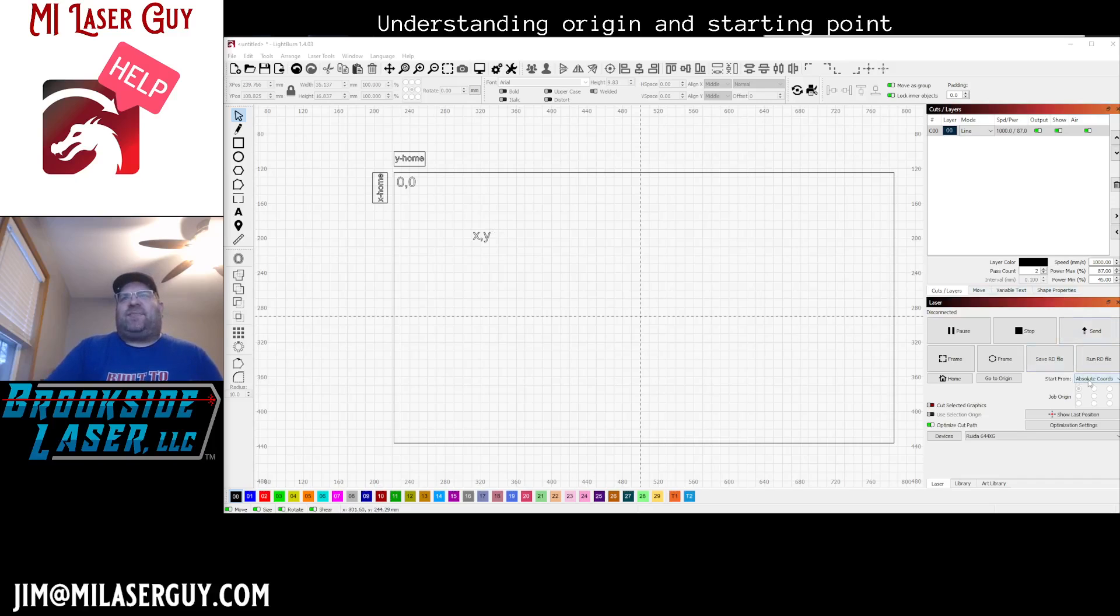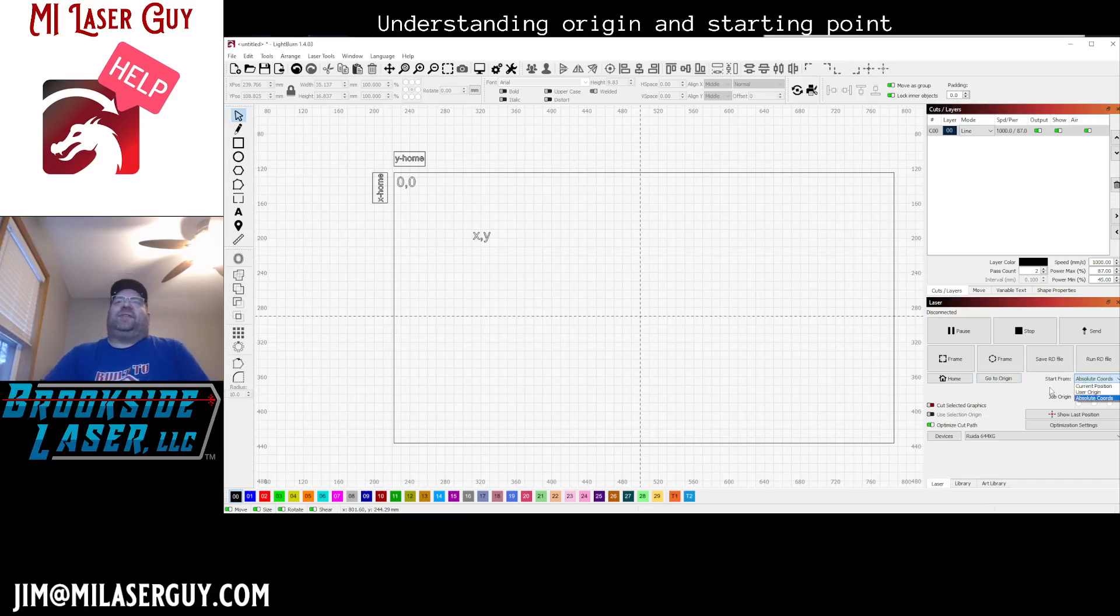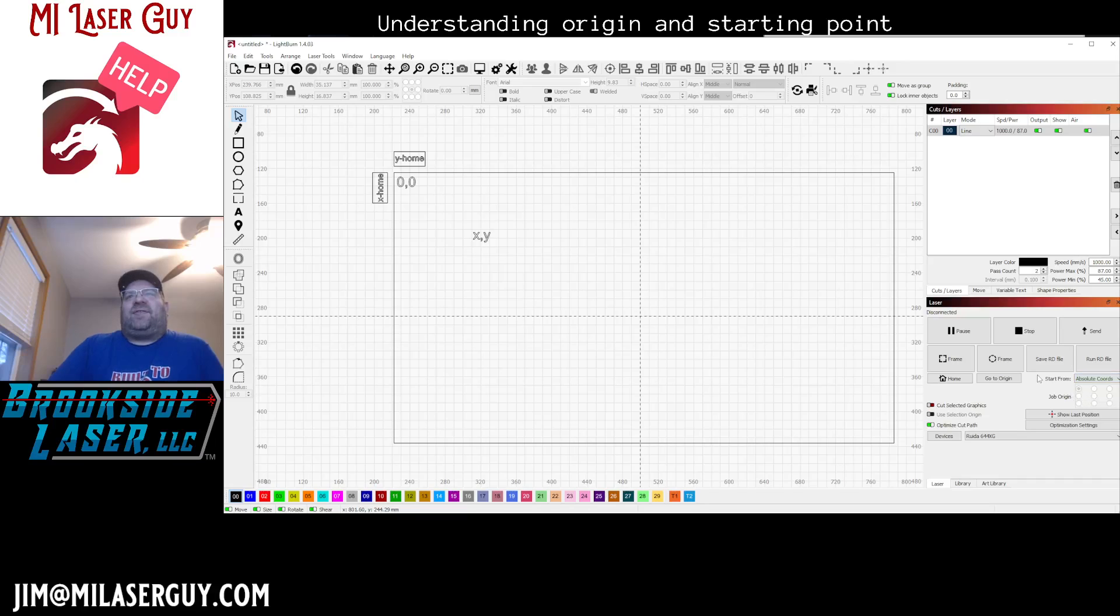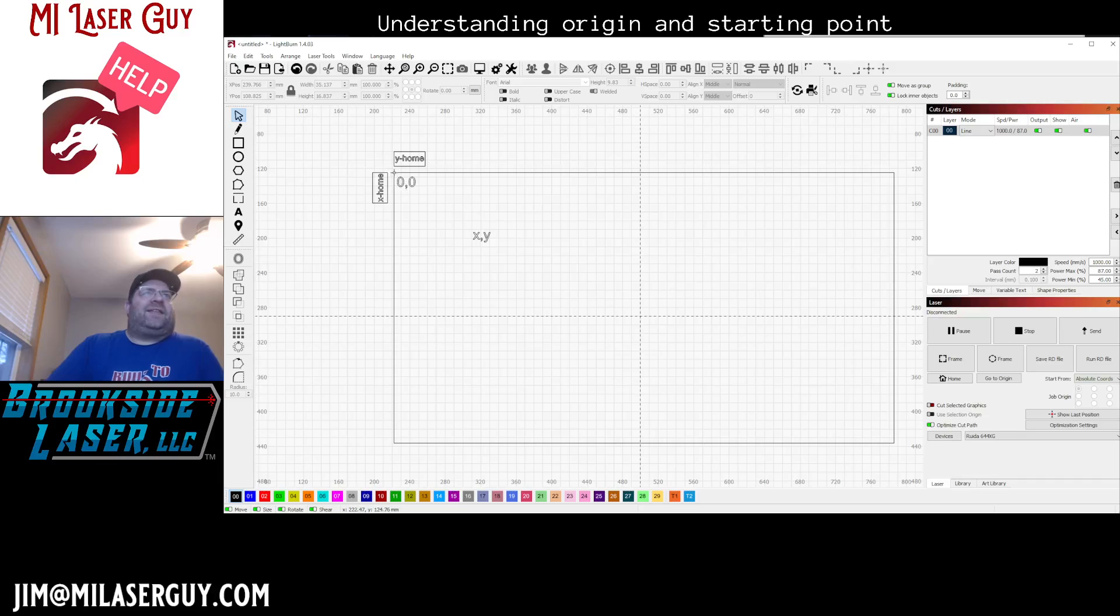In Lightburn, when you're starting a job, you have some options here for absolute coordinates, user origin, or current position. The way absolute coordinates works is, once it finds home, the top left is going to be your 0-0 position.